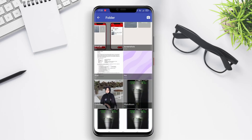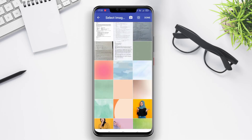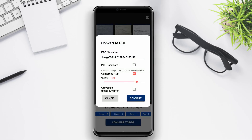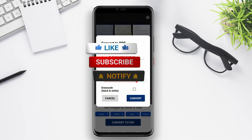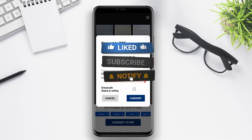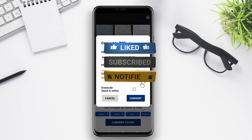So there you have it, three of the best image-to-PDF converter applications for Android. Each of these applications provides a simple interface and powerful features to convert your images into PDF files effortlessly. Thank you for watching and don't forget to like, share, and subscribe for more useful content. Until next time.